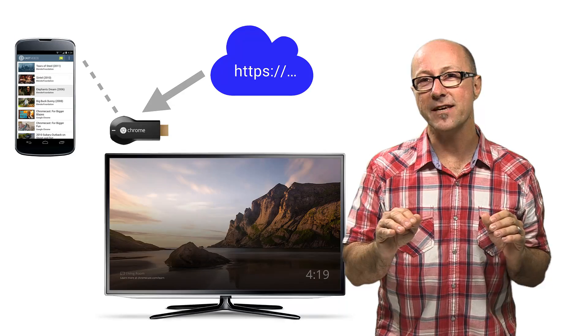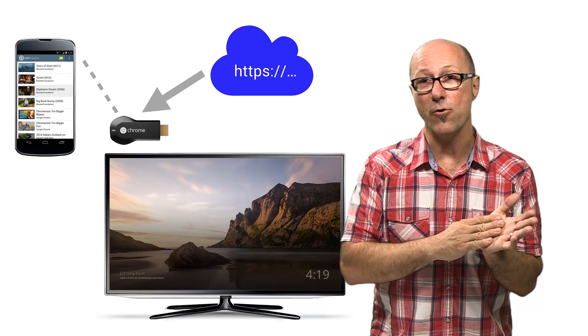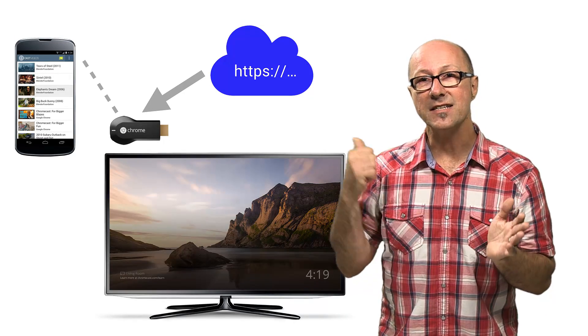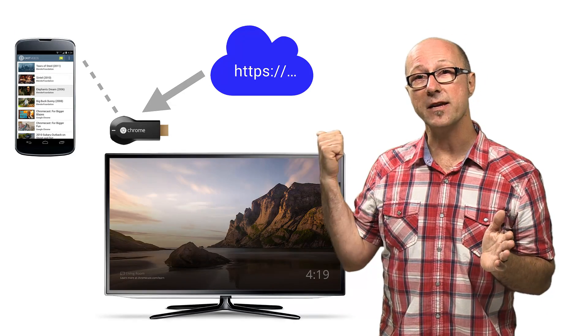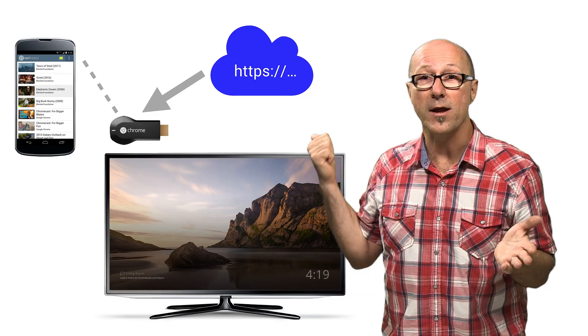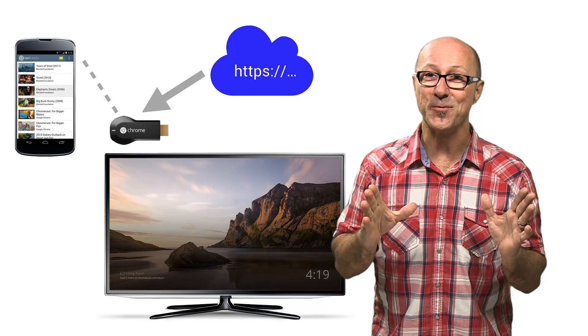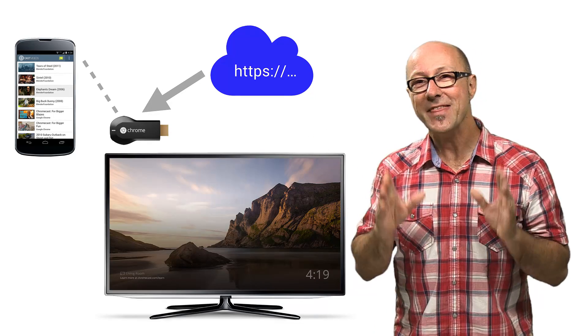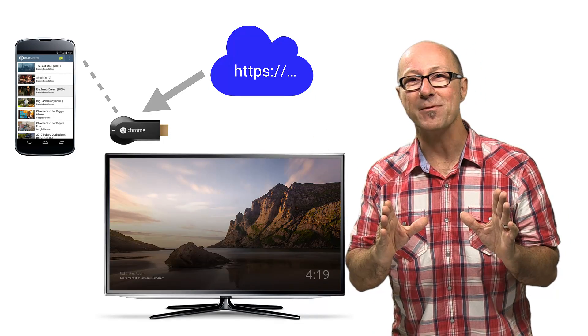When you kick off a receiver application from your app, the cast device just pulls that in from a URL hosted on a server somewhere. Pretty simple, really. But that's where the magic happens.